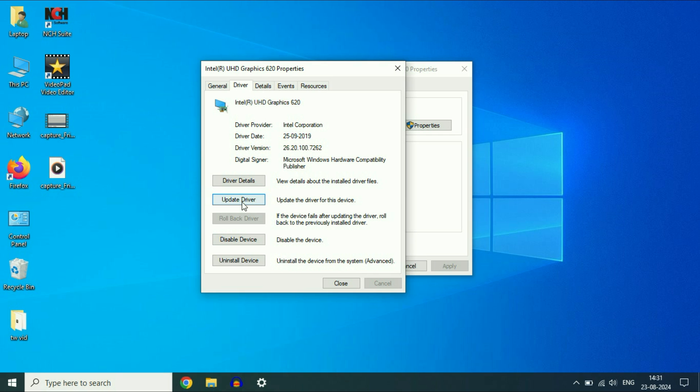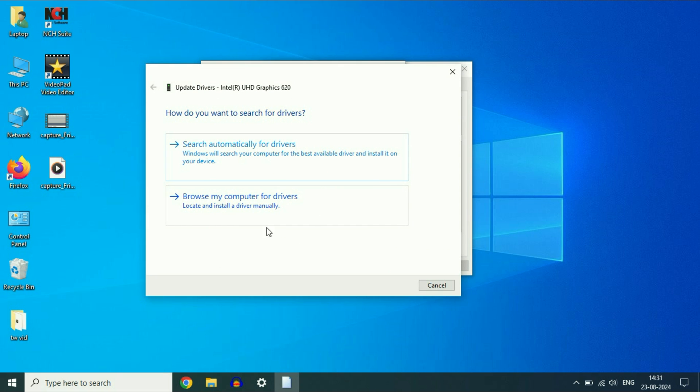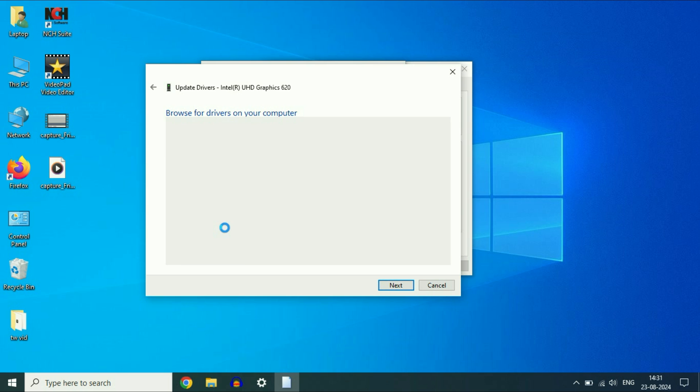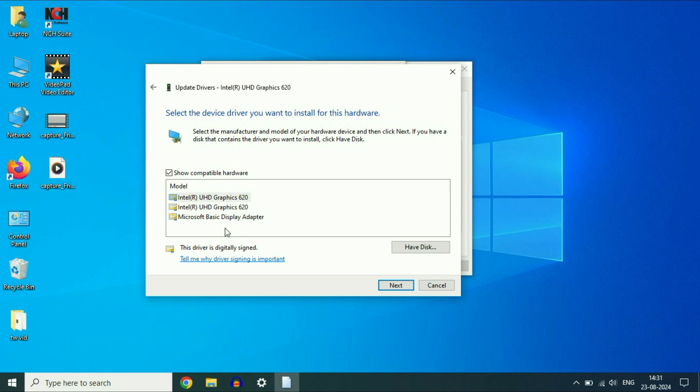Again, click on update driver. Click on browse my computer, then click on let me pick from. Here you will get the list of drivers you have in your system. Select the latest one, select the Intel graphic driver.